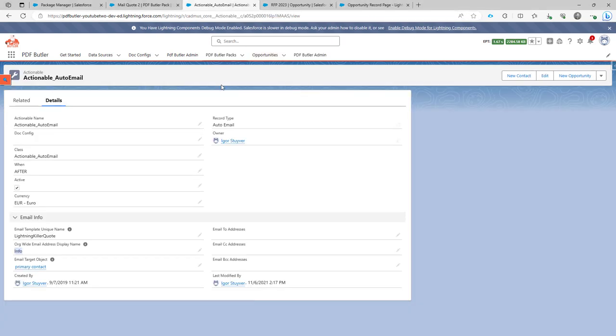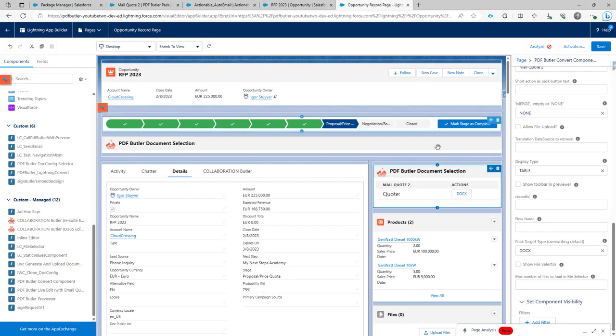So in this case I have a pack with an action to auto-email the document and I don't want to auto-email the PDF. In this case I want to auto-email the docx file.